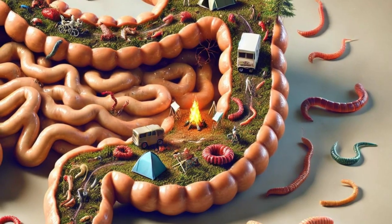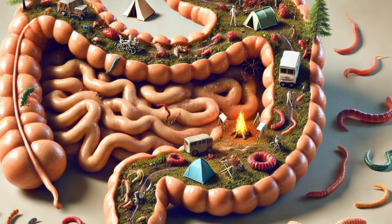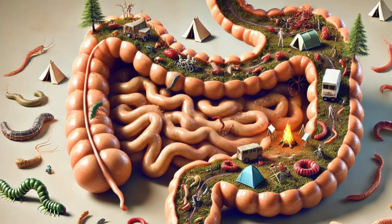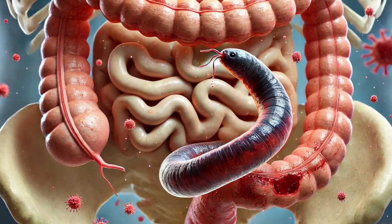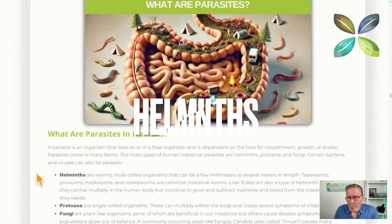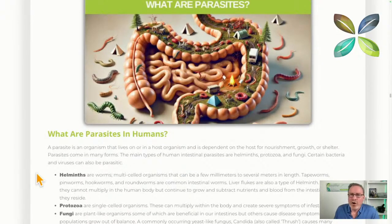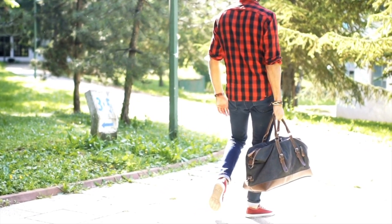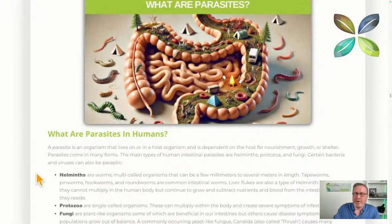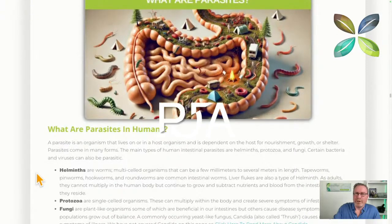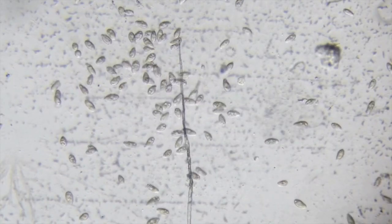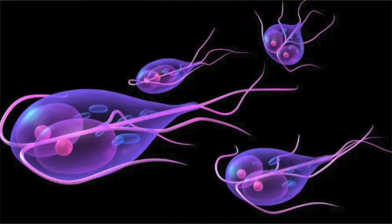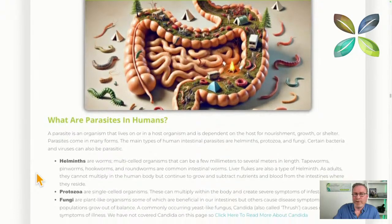What parasites do is they tend to find a host or somebody prepared to take them in. They camp out and live off our energy, blood, or nutrient supply, feeding off us which can drag you down and make you feel tired all the time. The main categories are: helminths, which are the worm-type parasites we'll cover today; protozoa, which are single-celled organisms larger than bacteria with more organ structure; and fungi.